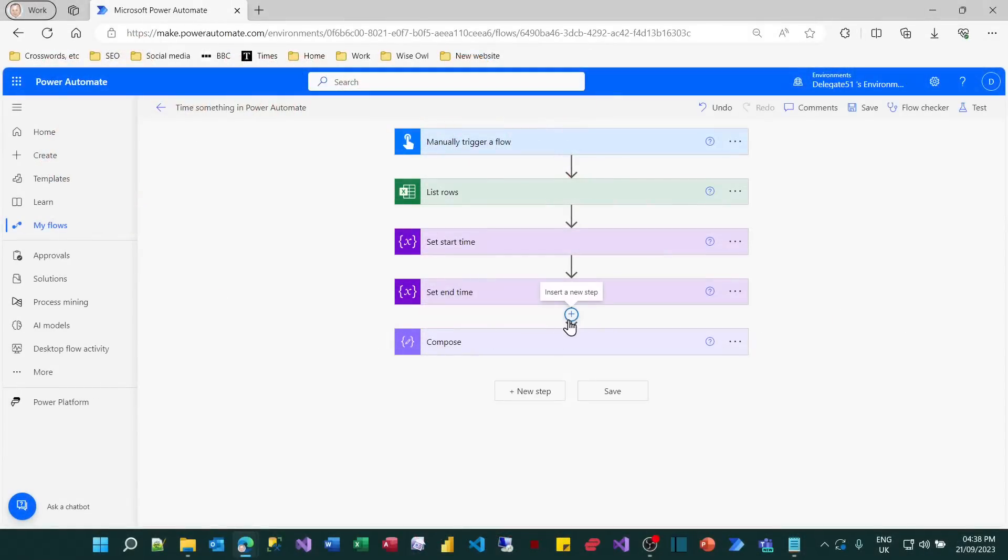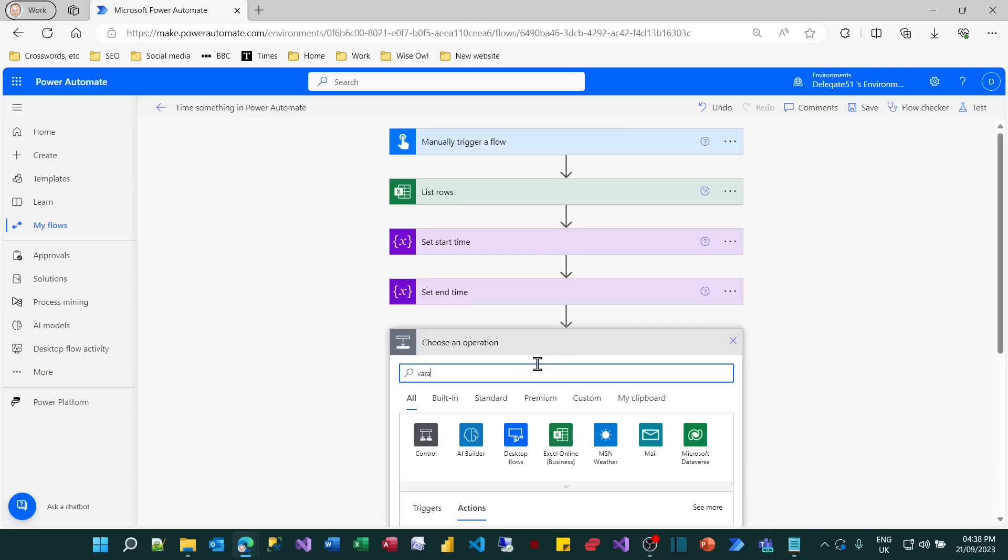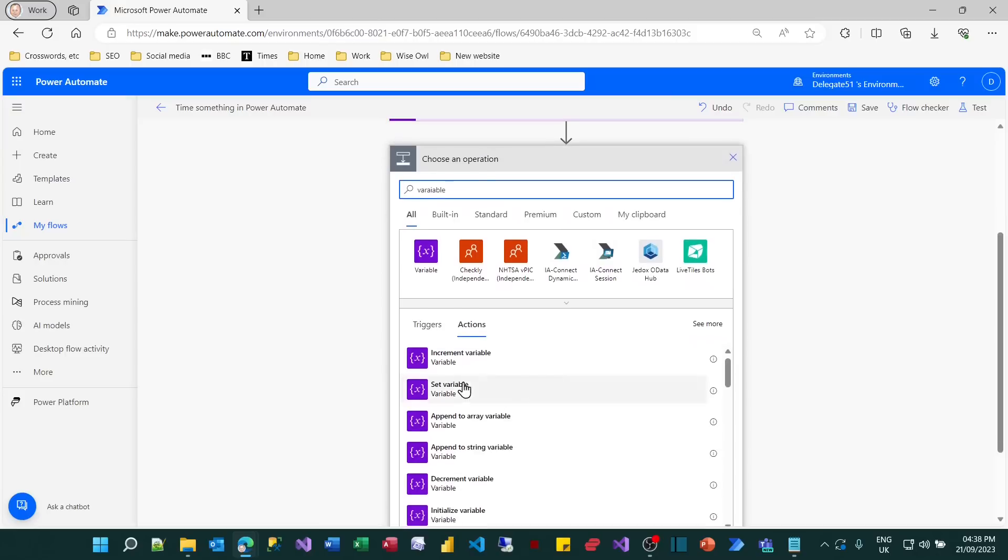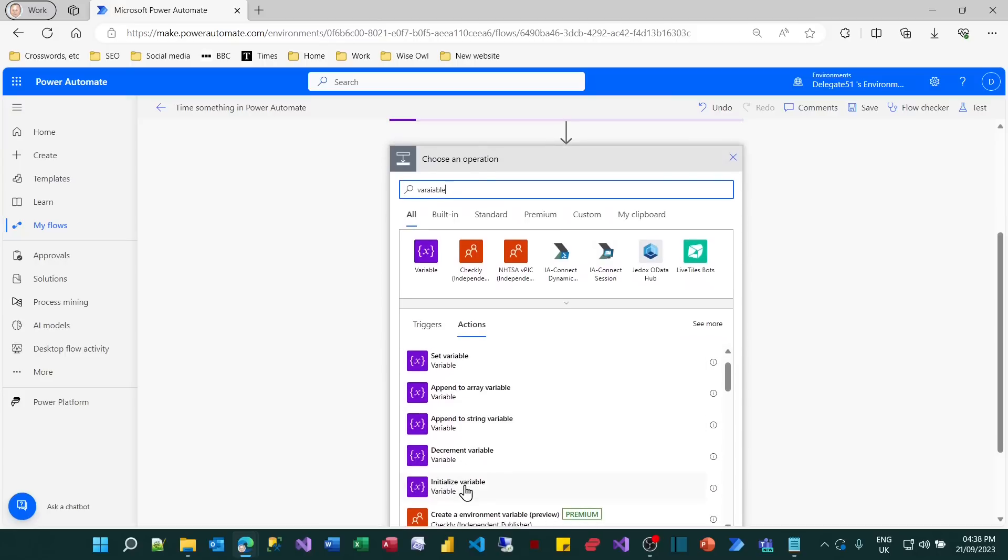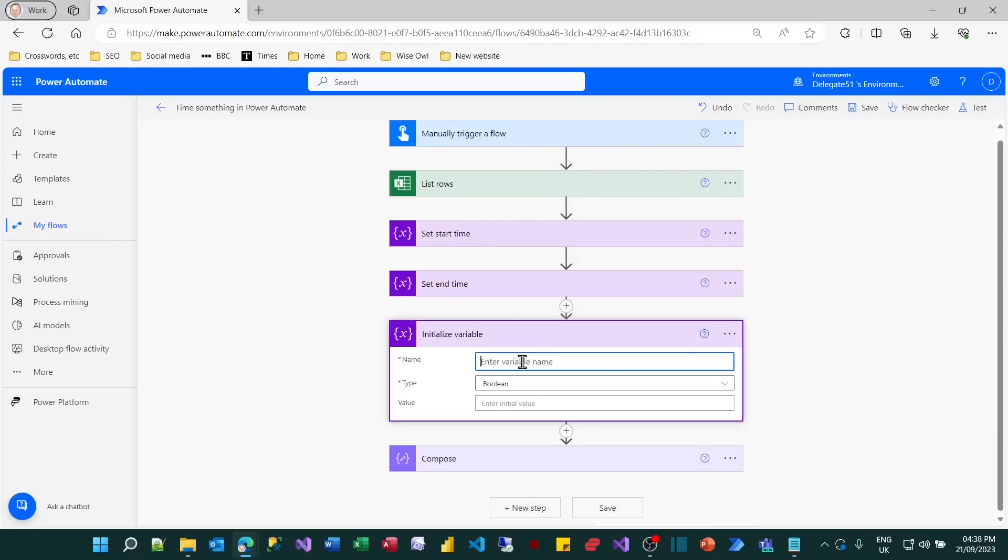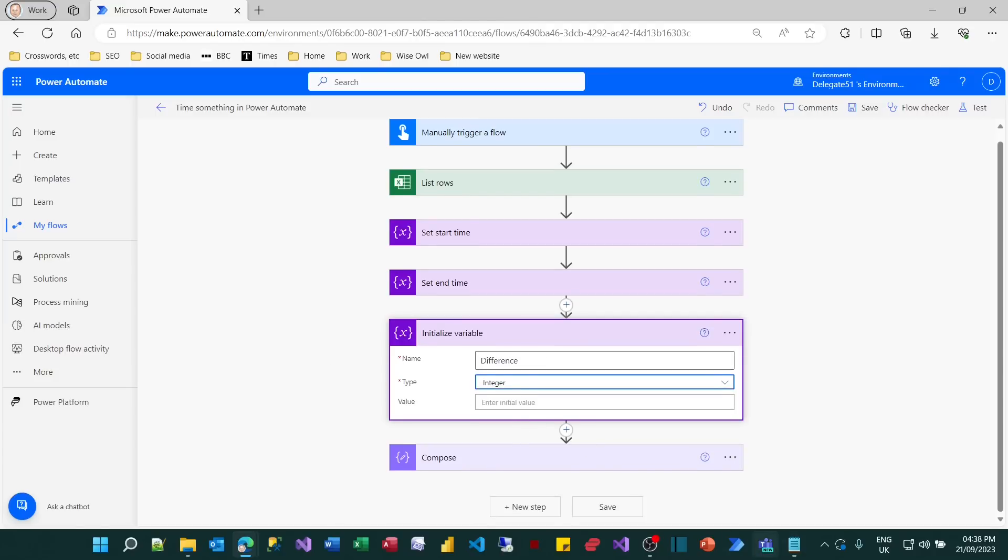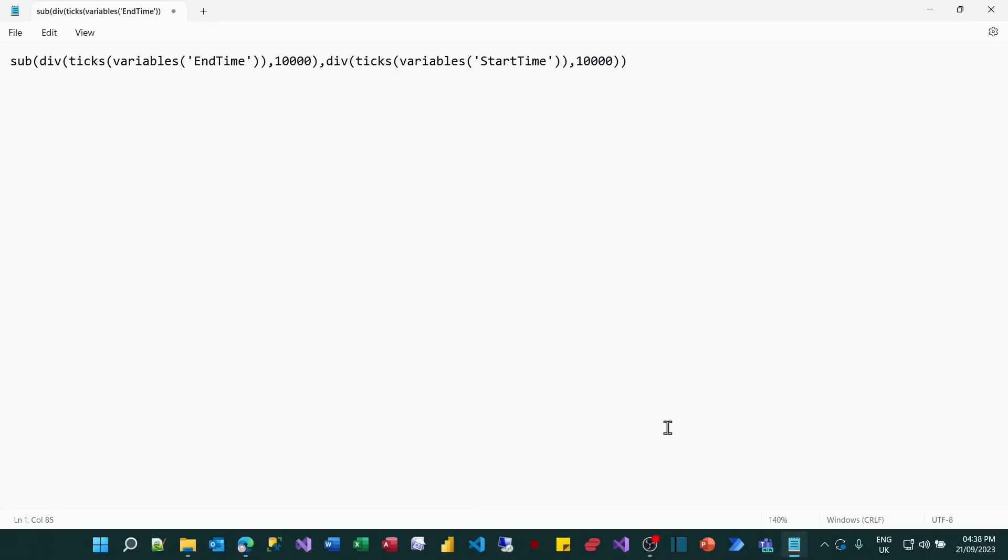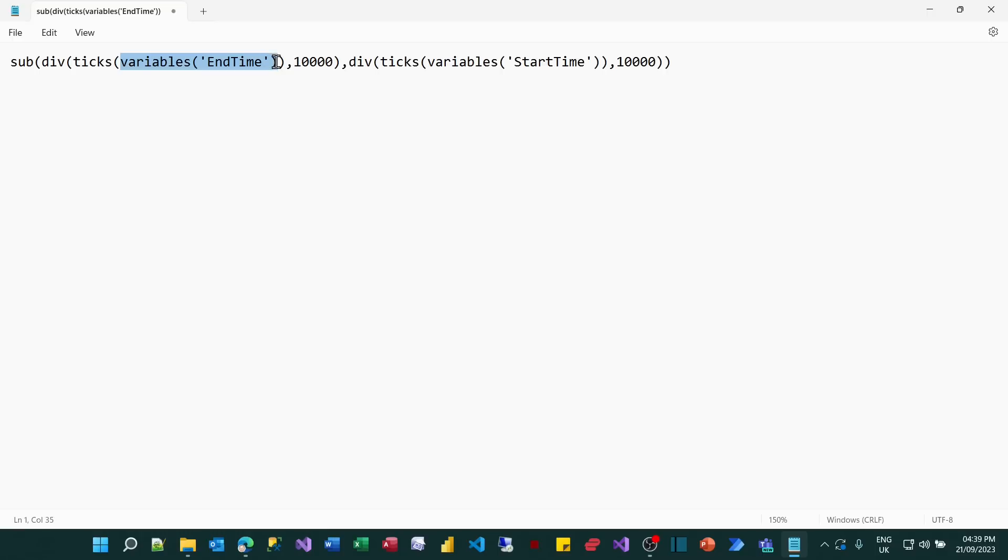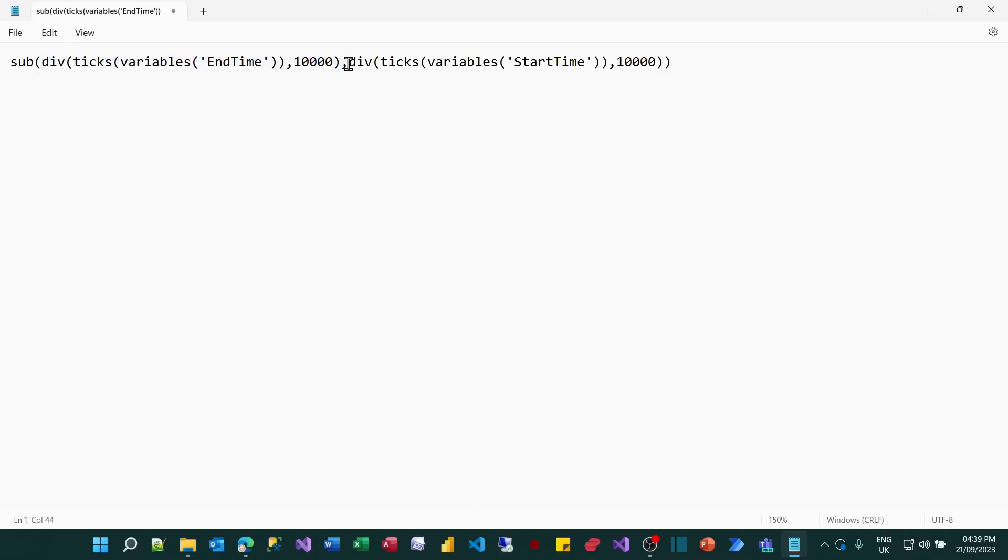The final thing we're going to do is calculate the difference, the number of milliseconds between the start and the end time. I can add an action. I'm going to initialize a variable. I'll call it difference. And it's going to be an integer because it's a number of milliseconds between two times. This is the expression we're going to copy over. What it does is take the value of the end time variable. It then uses the ticks function to turn that into the number of ticks in the clock cycle, and then divides that by 10,000. And the reason it does that is ticks really don't last very long at all. And to get the number of milliseconds, you have to divide it by 10,000. So that figure shows the number of milliseconds at the end time and the start time. And the sub function gives the difference between the two.